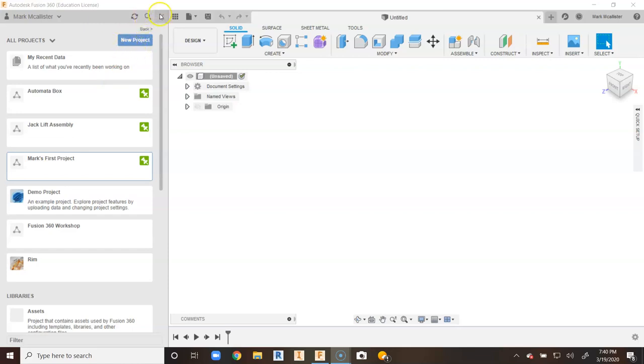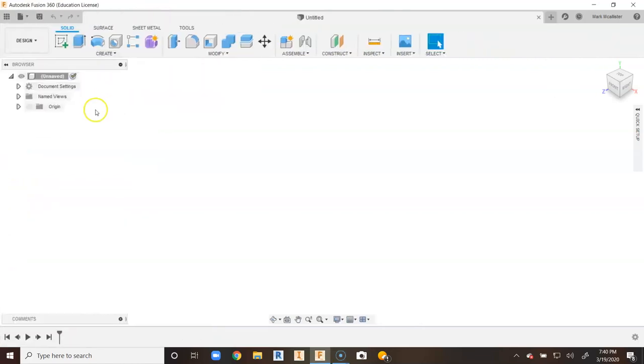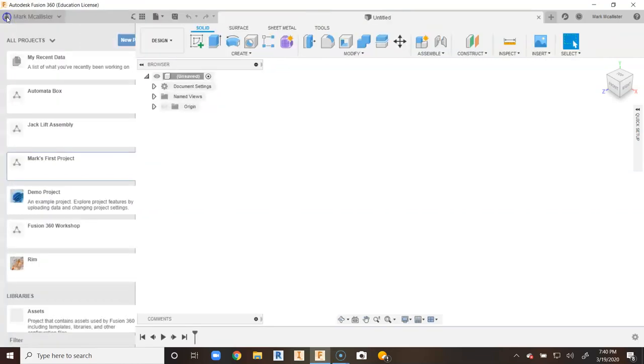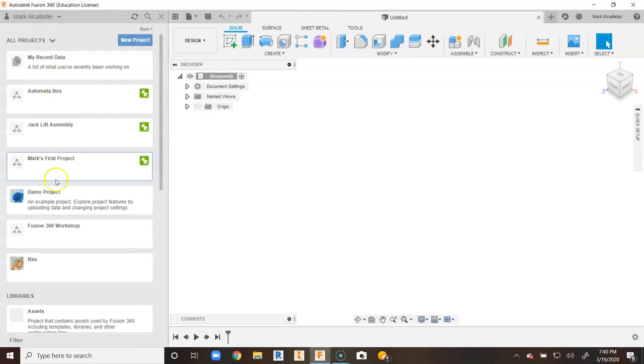You can see how I can get rid of this by hitting the X on the side, and I can go back to it by showing this data panel.